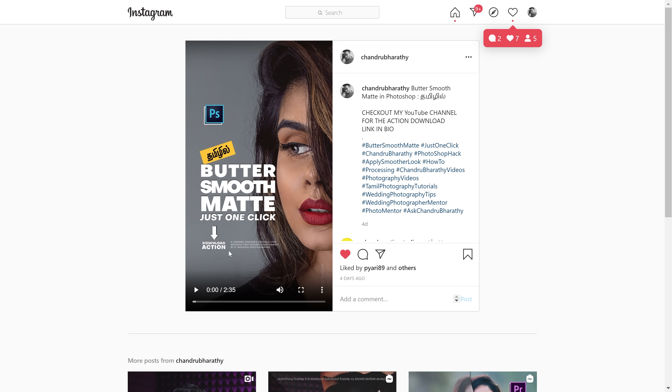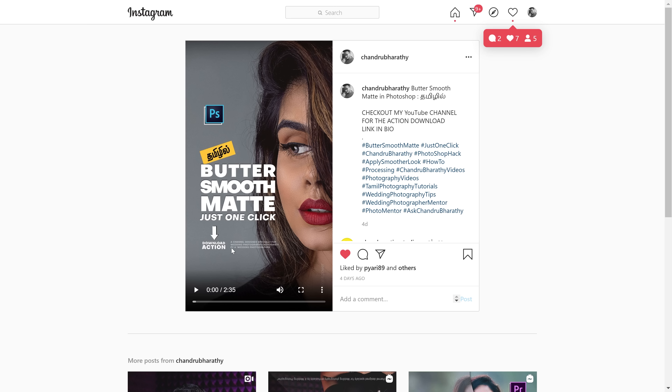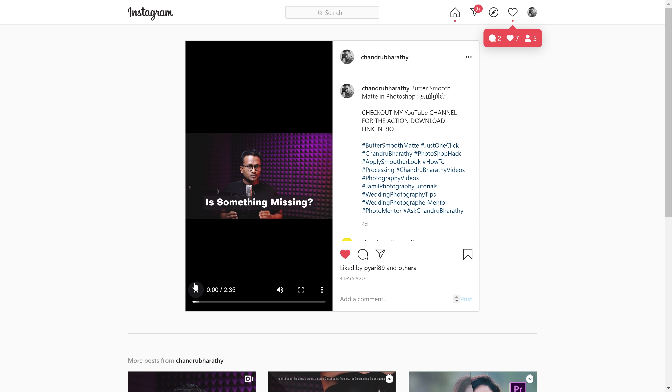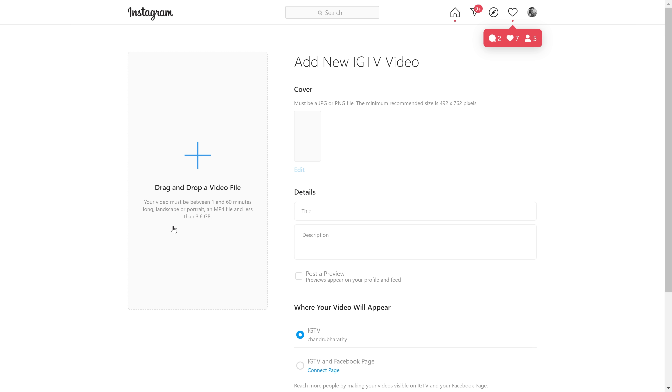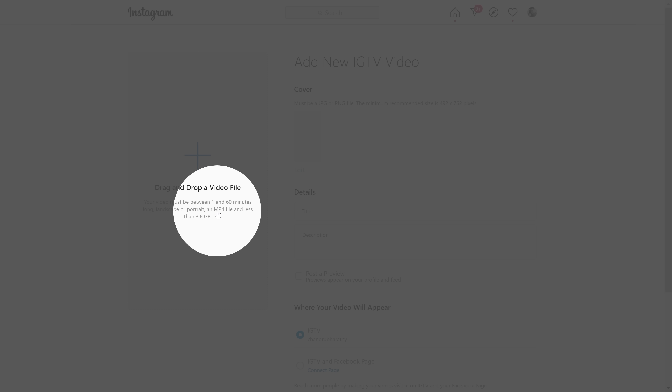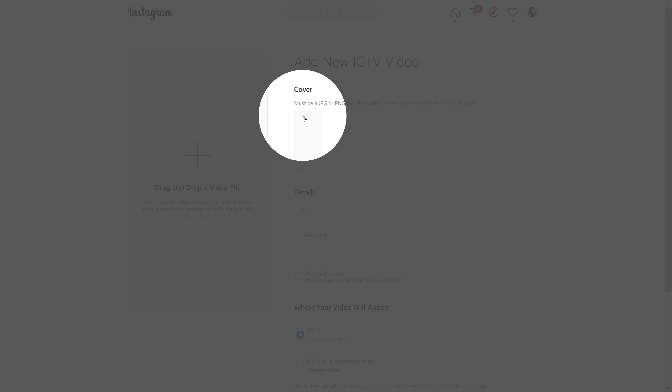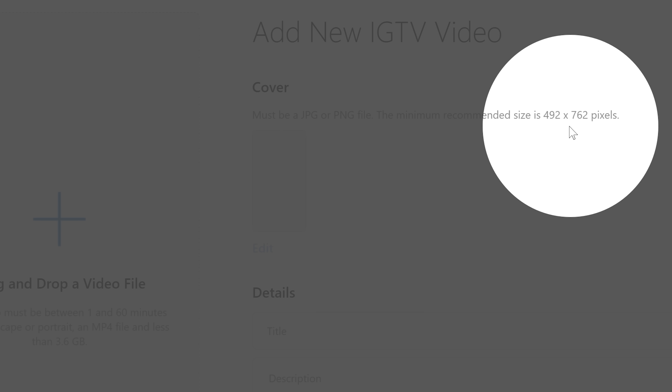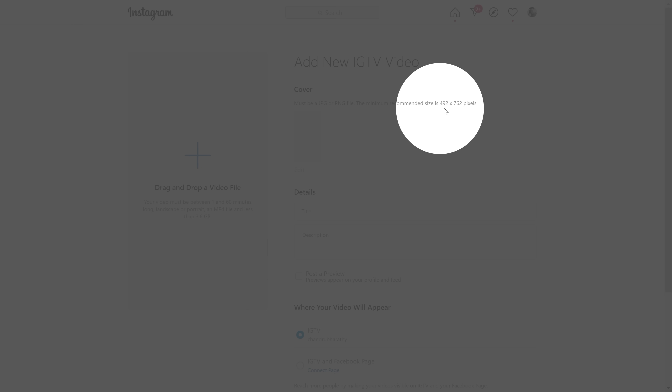That category is IGTV. Initially, you could only upload vertical video on IGTV. But after removing limitations in May 2019, you can upload horizontal video on IGTV as well. In IGTV, you can upload up to 60 minutes in MP4 format, though there is a file size limit. IGTV also supports 4K viewing. The IGTV thumbnail size is 492x762 pixels.